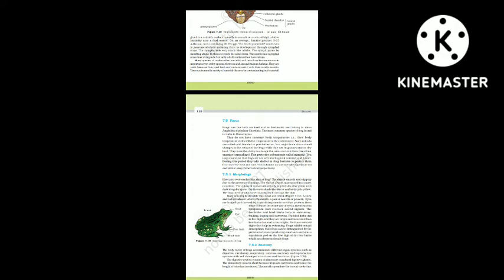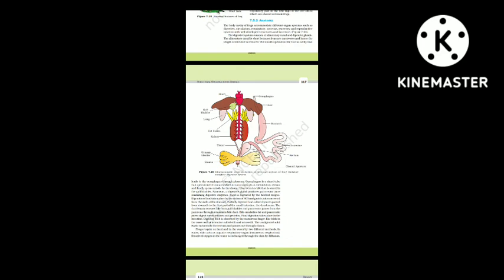Section 7.5.2: Anatomy. The body cavity of frogs accommodates different organ systems such as digestive, circulatory, respiratory, nervous, excretory and reproductive systems with well-developed structures and functions. The digestive system consists of the alimentary canal and digestive glands. The alimentary canal is short because frogs are carnivores, reducing the length of intestine. The mouth opens into the buccal cavity, which leads through the pharynx and esophagus.